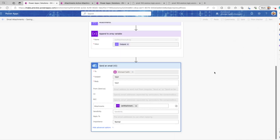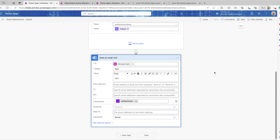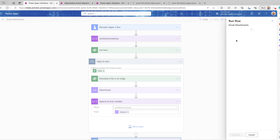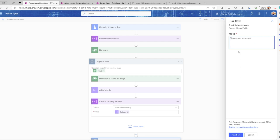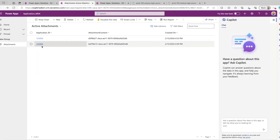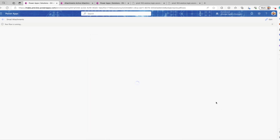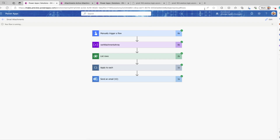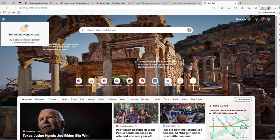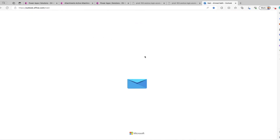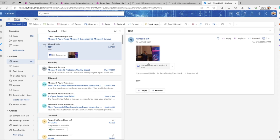Now we're going to save and we are ready to test. The flow has been saved — let's run a test by manually triggering this flow. I'll enter my application ID: 1-2-3-4-5-6. As you can see, this is an application with two attachments. I'll click Done and let the flow run. Once finished, we open Outlook and check — as you can see, we have received the email with two attachments: one image and one Word document.